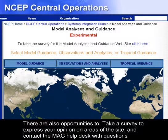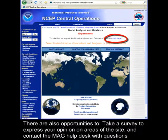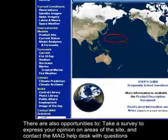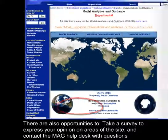There are also opportunities to take a survey to express your opinion on areas of the website, and to contact the MEG Help Desk with questions about the site.